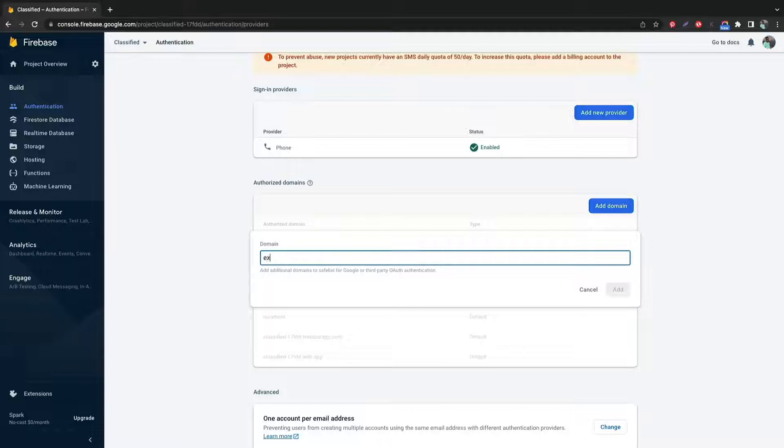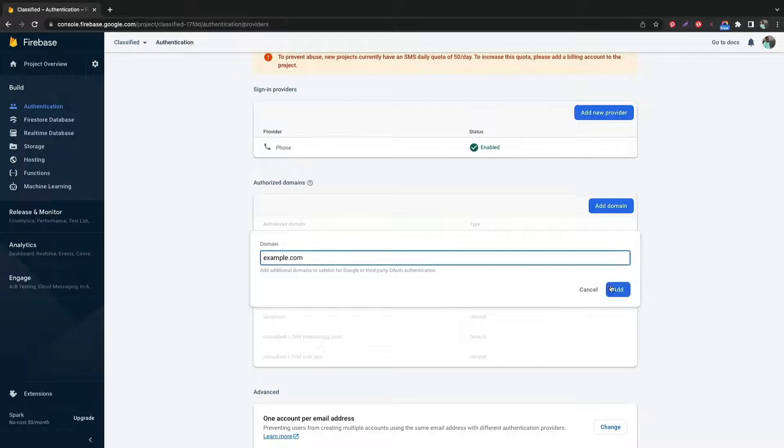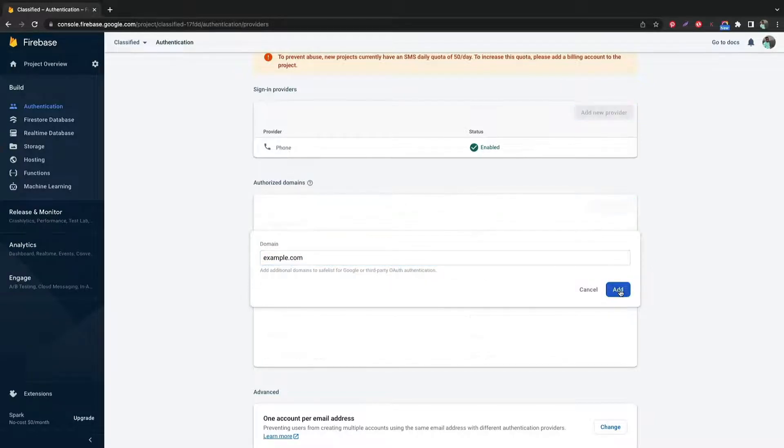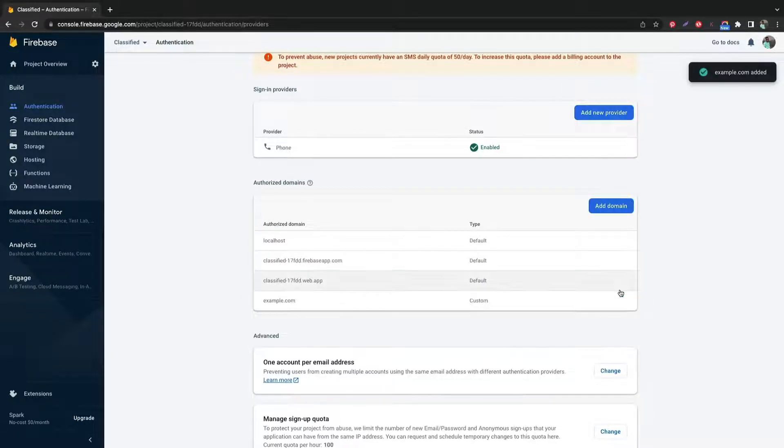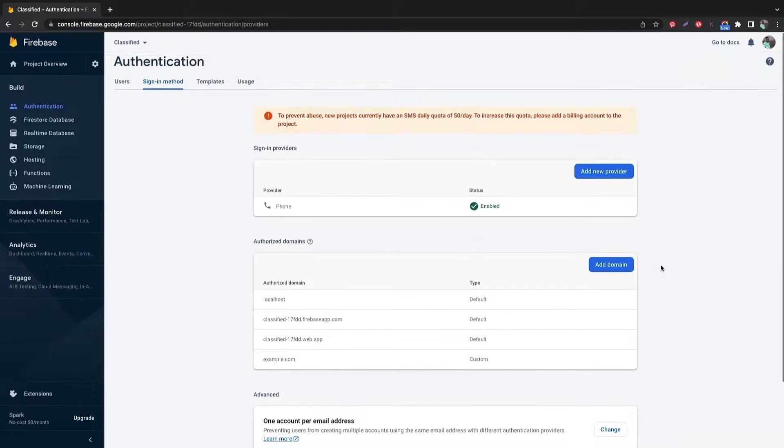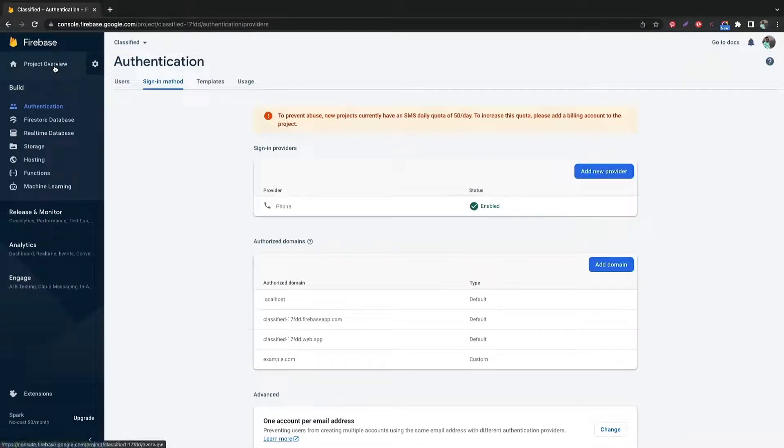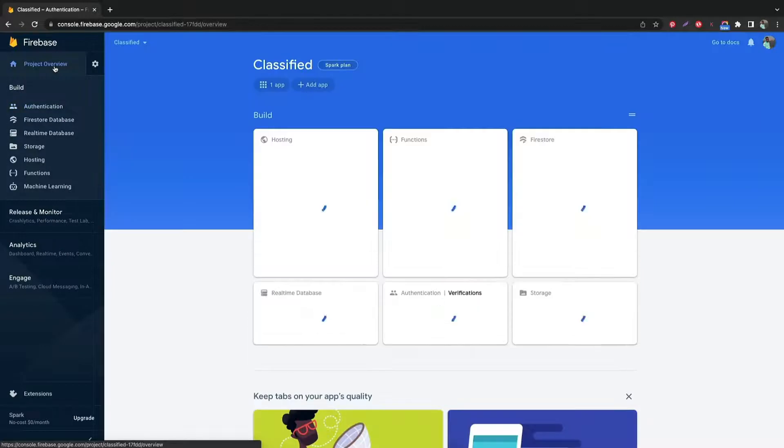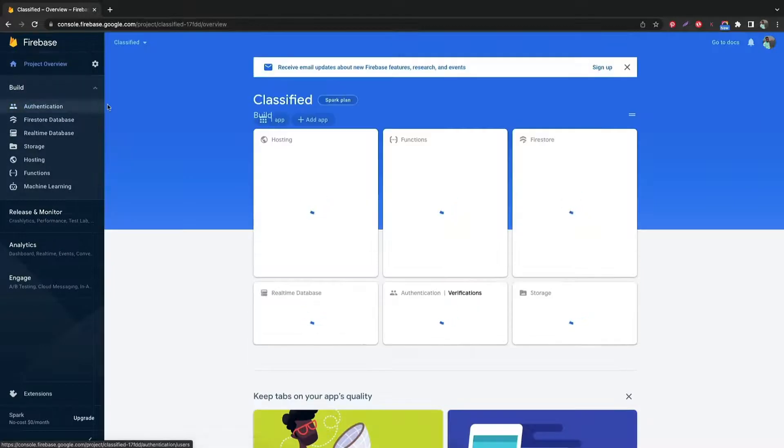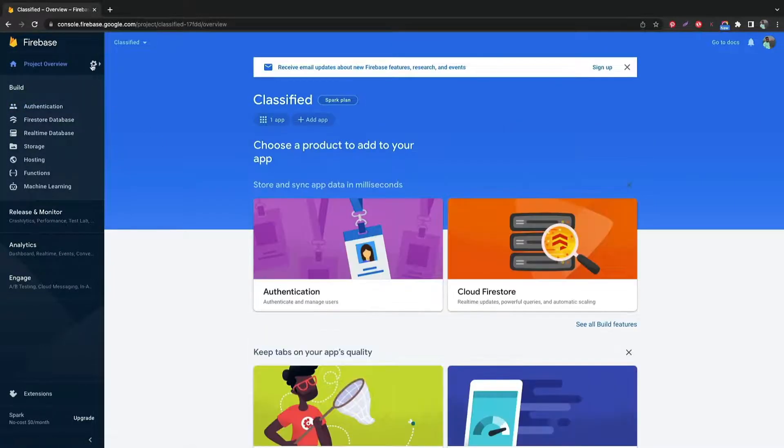Add your domain now. Now go to project overview.